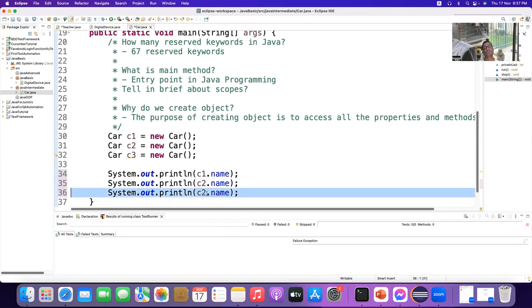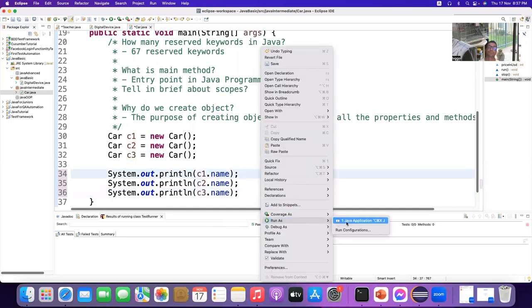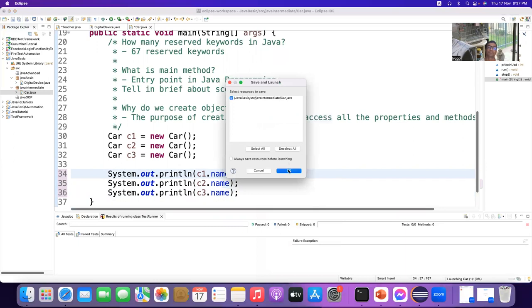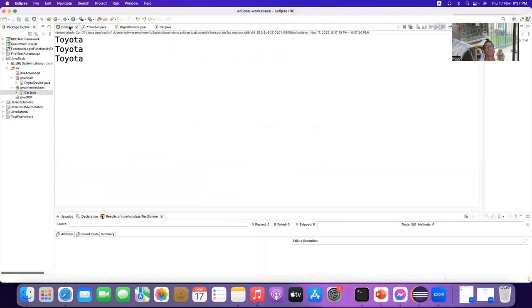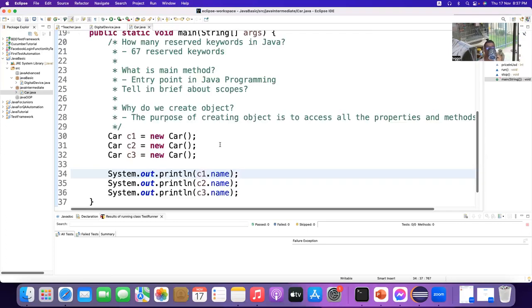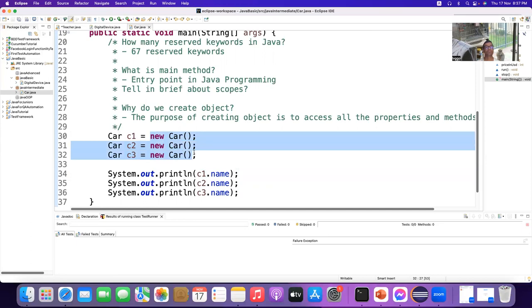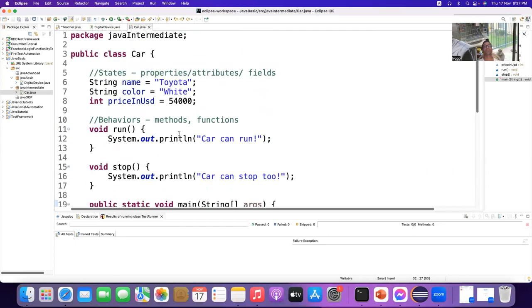If I do c2.name it's going to be the same thing. Let's see — c2.name, and even c3 — it will print Toyota three times. Now what is the problem if we print Toyota three times? We have three different objects but all are printing the same name.